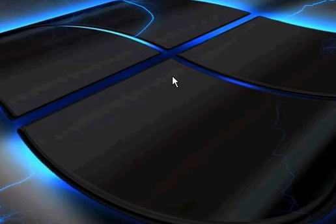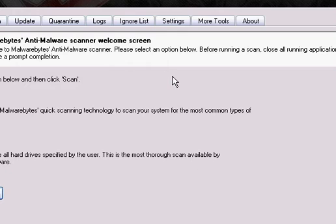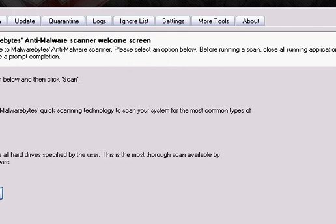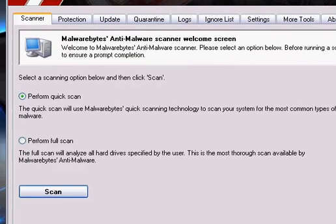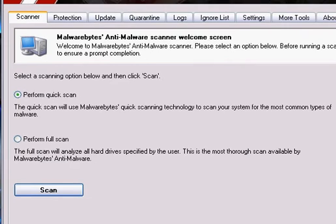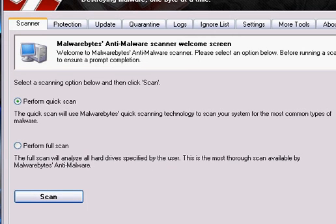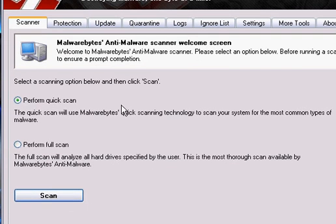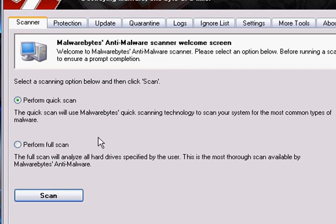you're going to want to open up Malwarebytes. And you're going to want to perform a quick scan. Scans will take a while. You want to click the Scan button and let it scan and remove anything found.